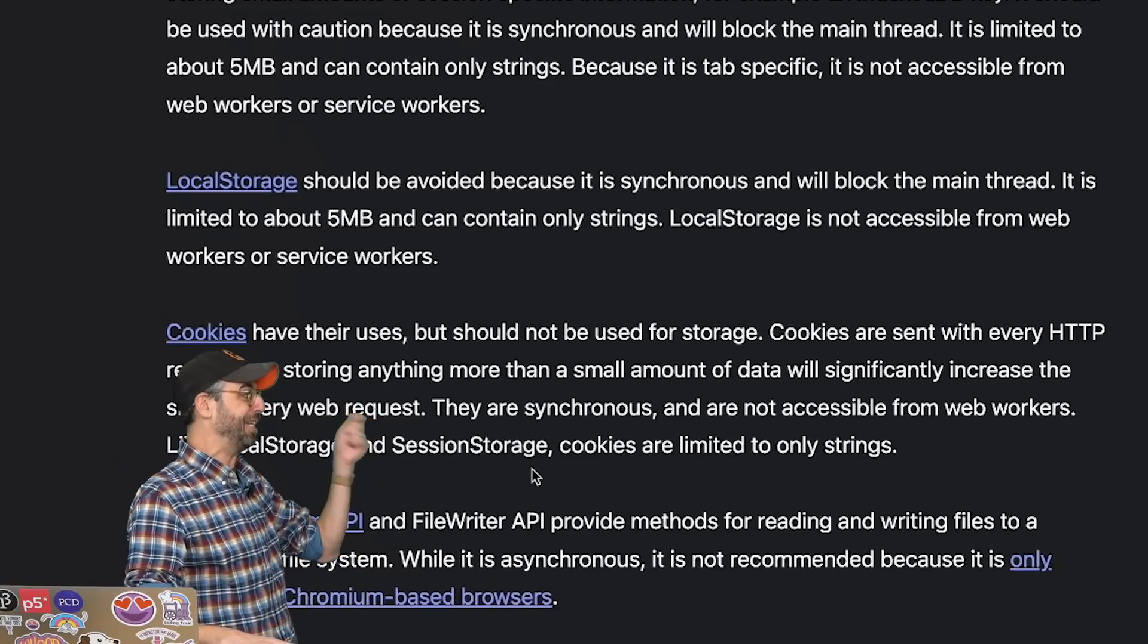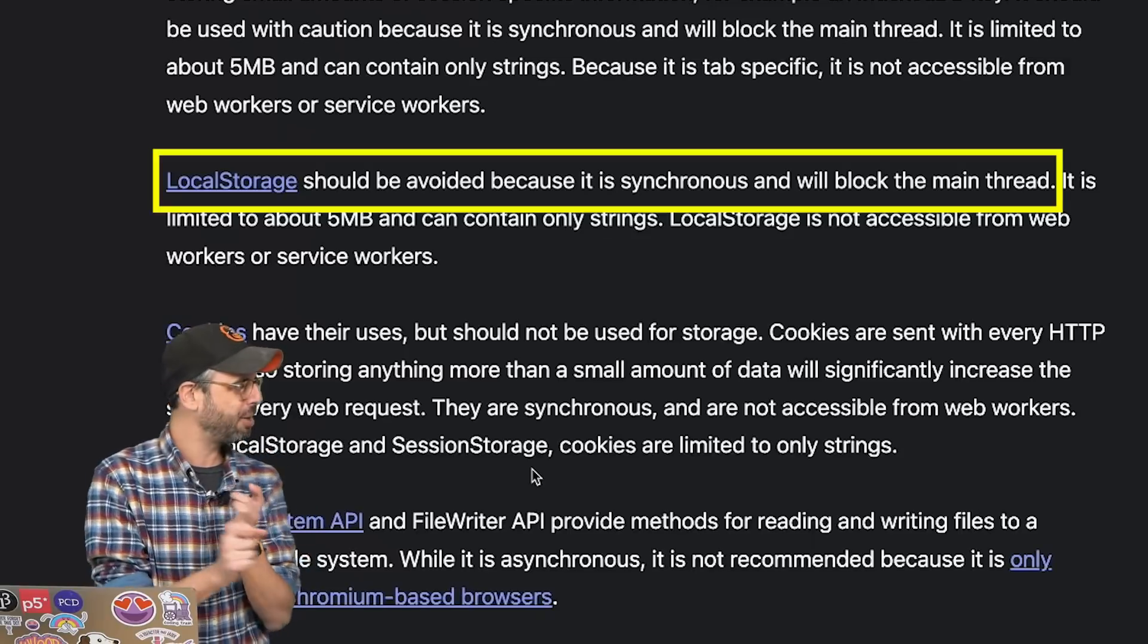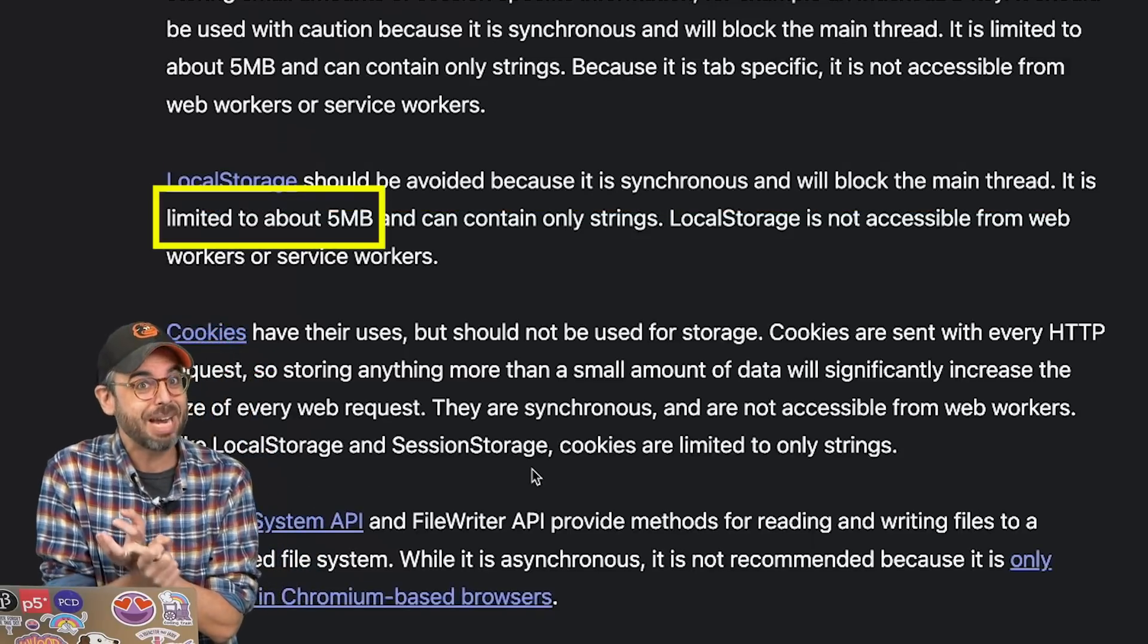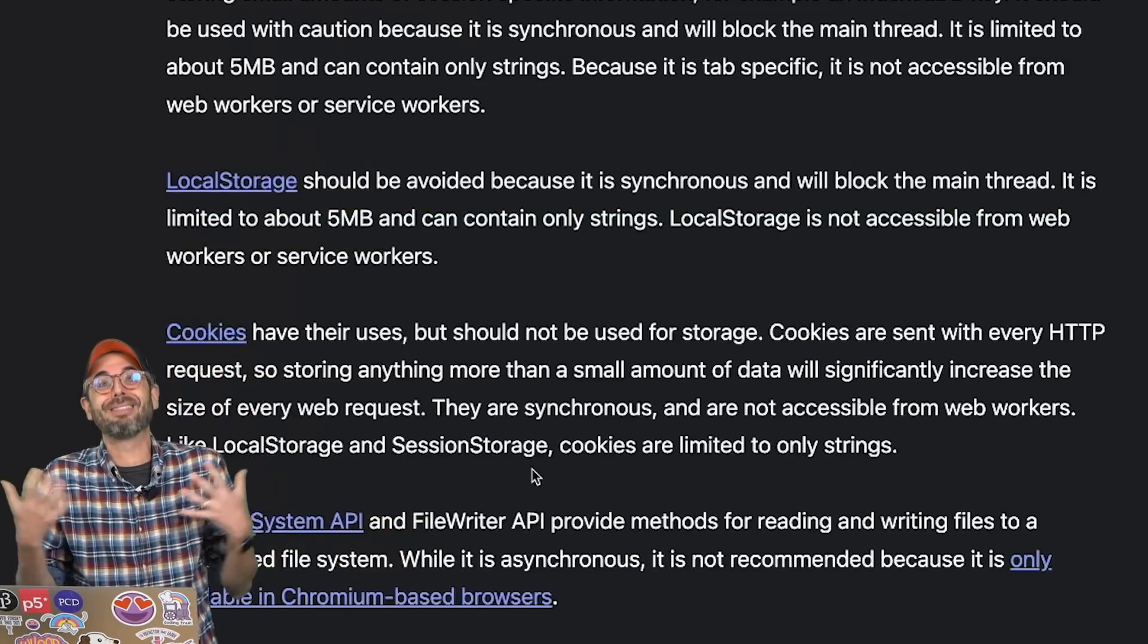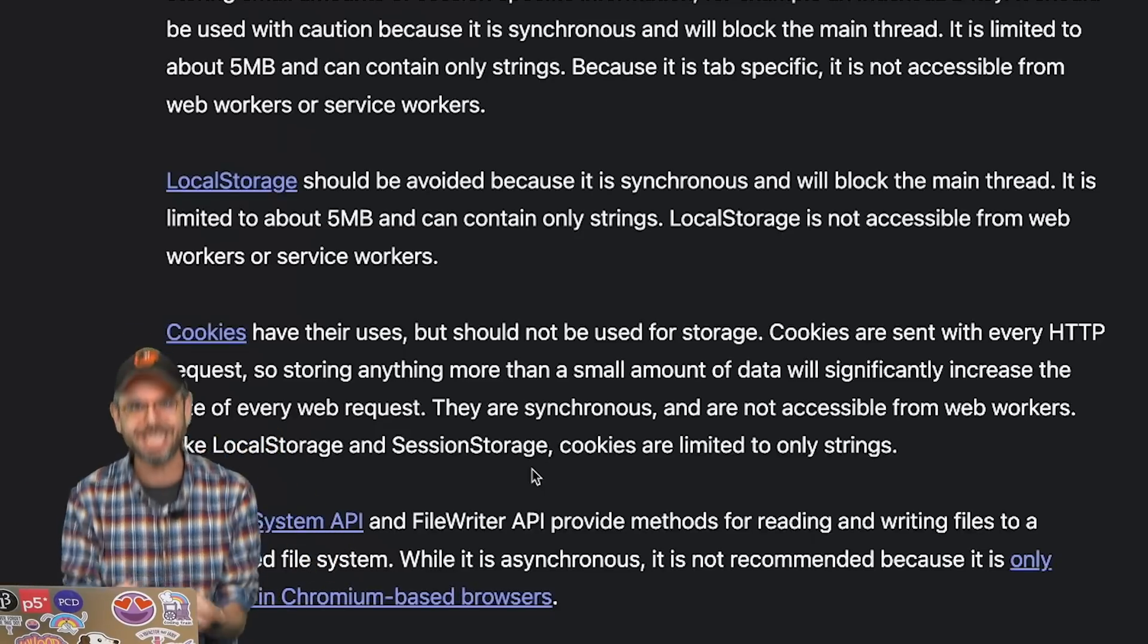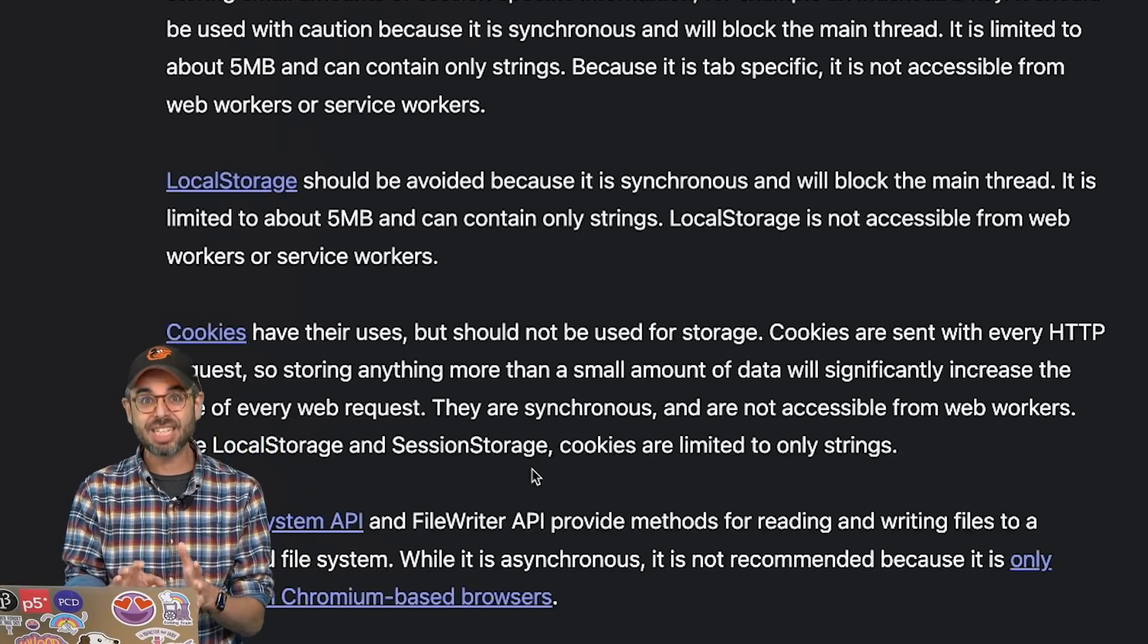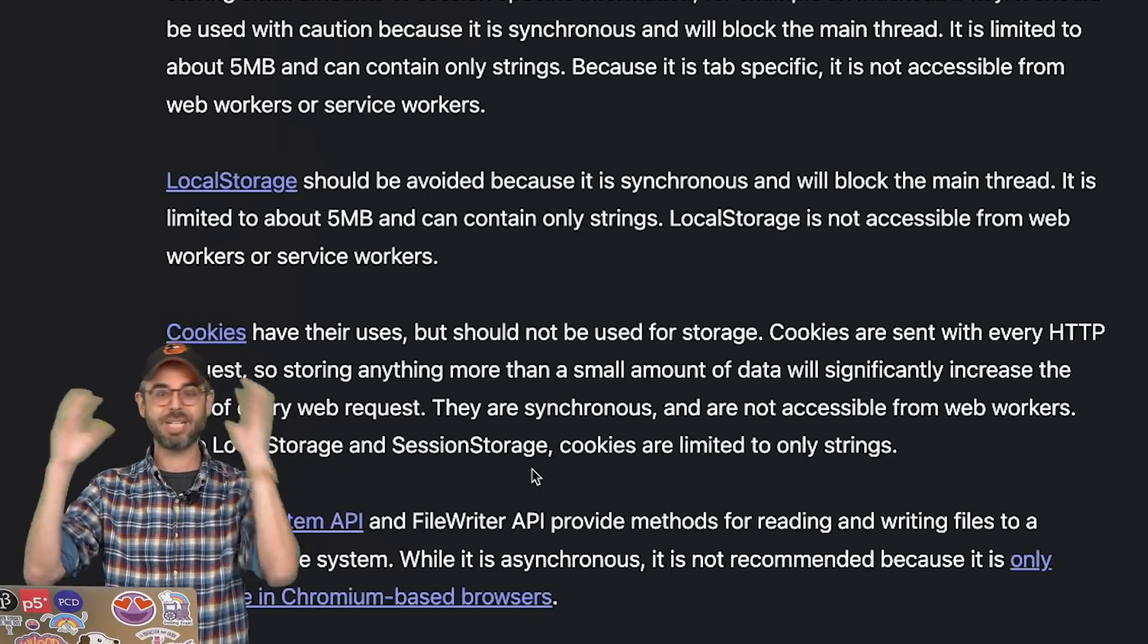This is also where you will find some of the downsides of using local storage. And in fact, it even says it should be avoided because it is synchronous, blocks the main thread, is limited to only five megabytes of data. But these are actually the reasons why I love local storage because it's a really quick and really easy solution for having persistence without worrying about all sorts of asynchronous extra code and data.